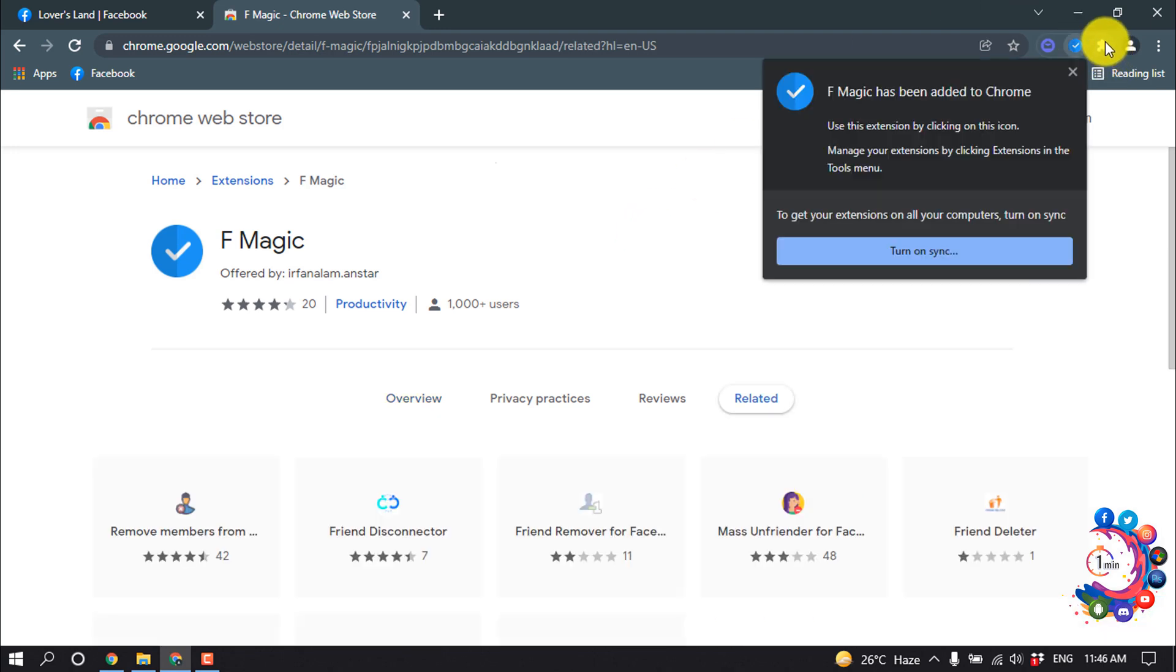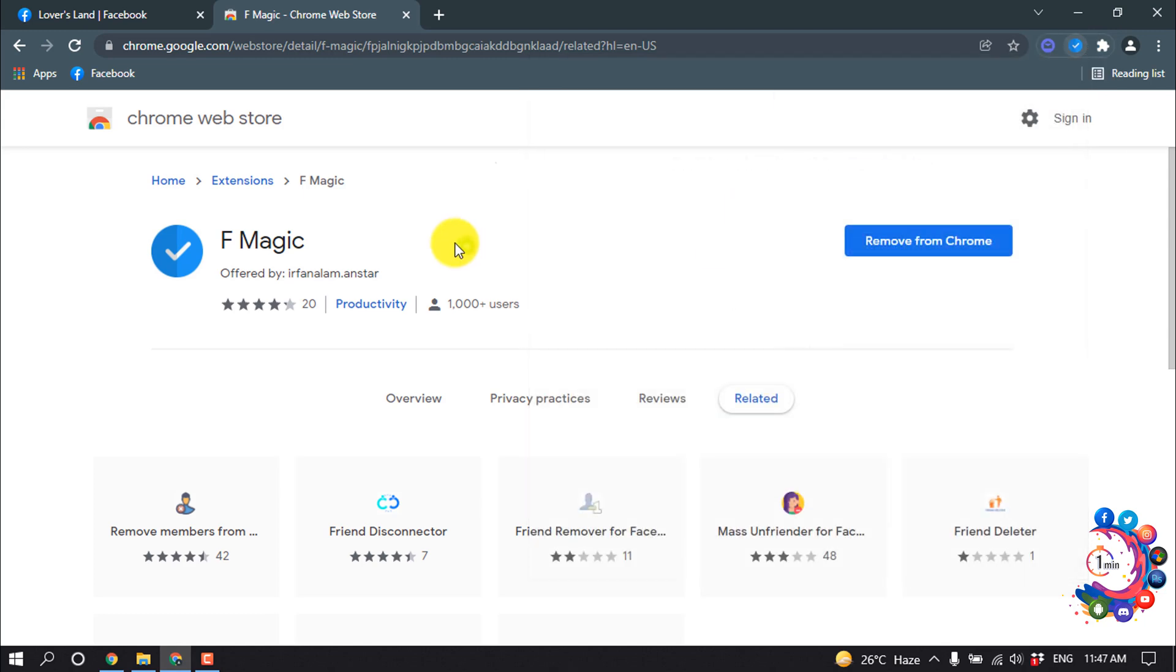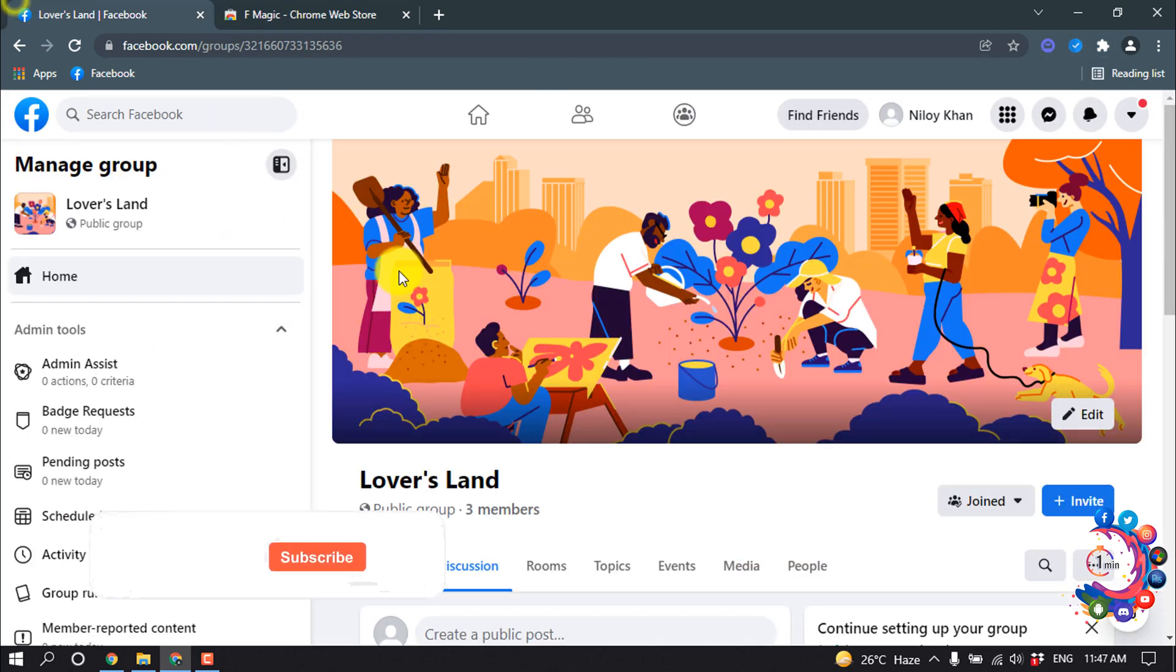Now click on Add to Chrome, Add extension. After that, click here and now pin this FB Magic from here.